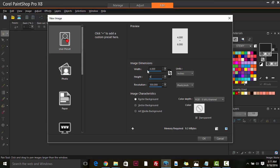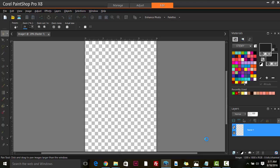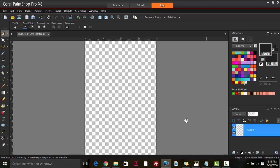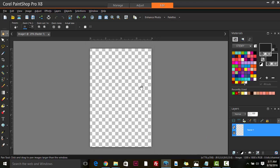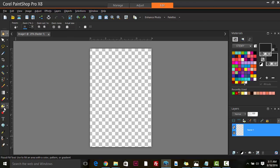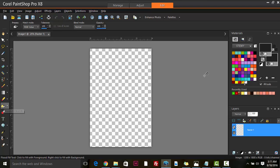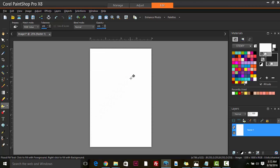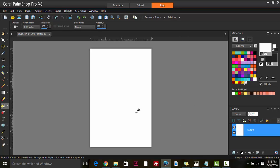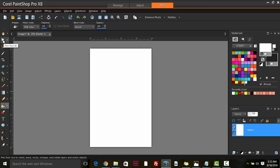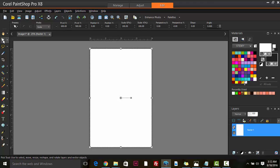Hit OK and there we have it, a nice fresh work area to begin messing around with. We go over to our flood fill tool and we're going to add a white background. There we have it, white background to start with.